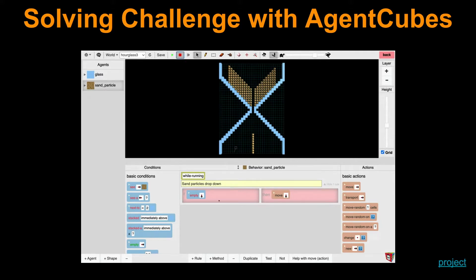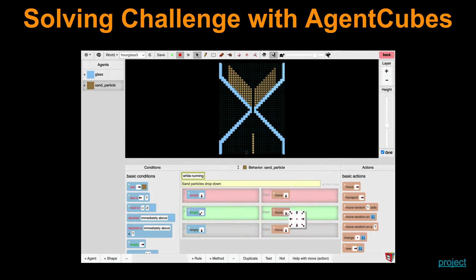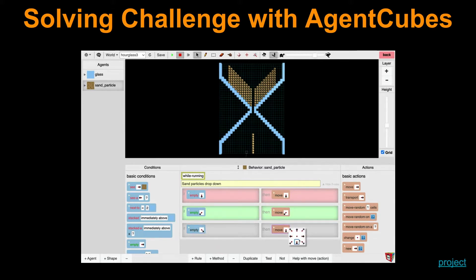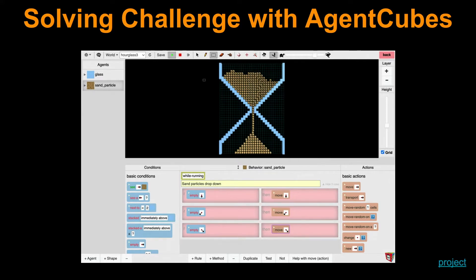I need two more rules to say I could go diagonally left or right. So if I go to the left and it's empty there — which is the case right now as we can see — then I move diagonally to the left. If it's empty to the right, then I move to the right. So let's run this. And of course we can have more sand particles added. And that's our sand clock.